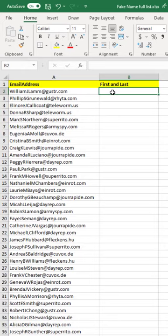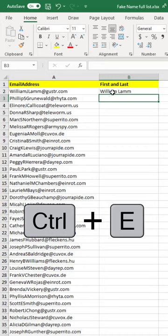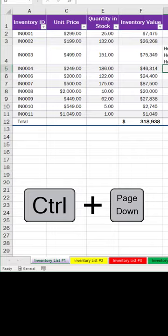I'm going to type the first and last name, hit Enter, then Ctrl+E for Flash Fill. Everything was just extracted instantly. Tip number eight: to switch spreadsheets with your keyboard, Control+Page Down to go to the next one, Control+Page Down.